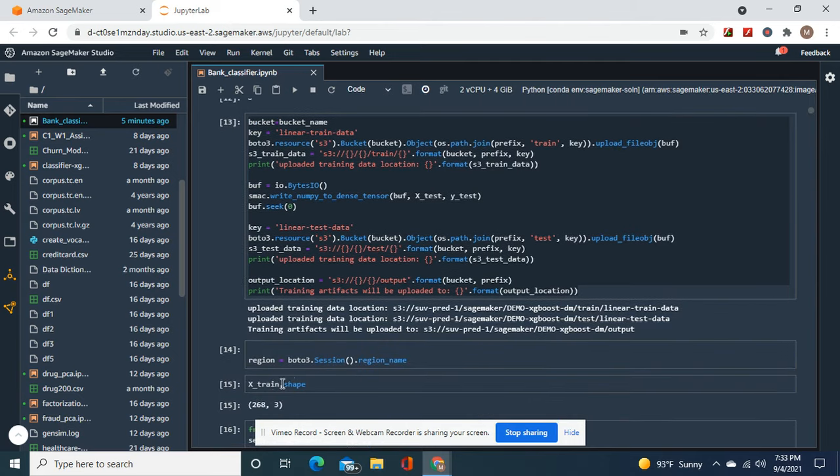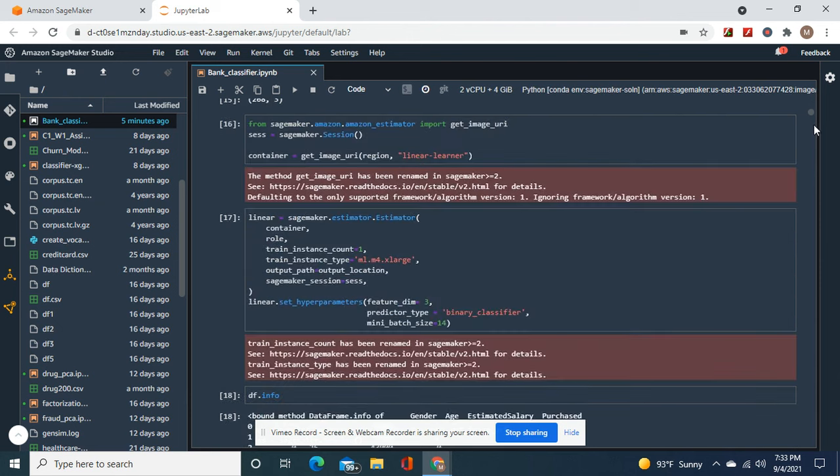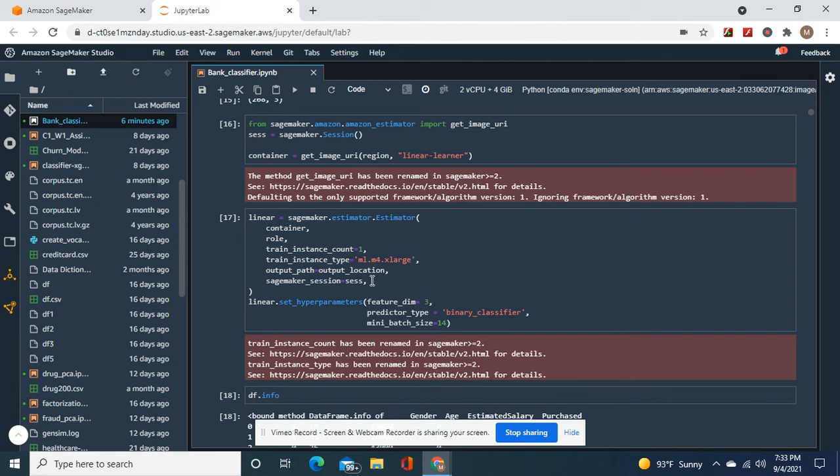Your X train shape - always do that after you do that because you're going to use that for your feature dim parameter. Feature dim right there.